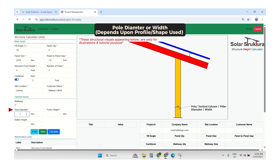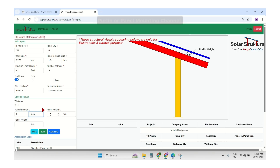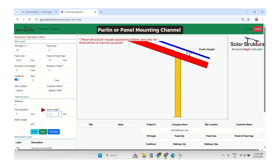If there is a rectangular section, it will be the width. If there is a round pipe, it will be the diameter. I am using a 5 by 2.5 section, so I will enter 5 inches. I will change the unit. After that, we have the purlin height — the purlin is the element on which panels are mounted. We are using a C-channel 3 by 1.5, so I will enter 3 inches.